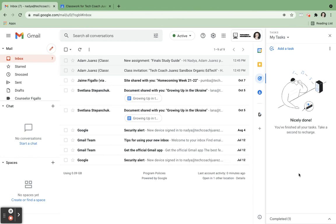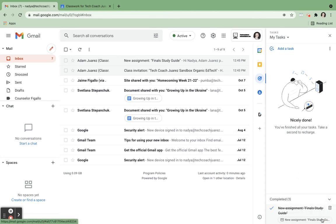If you ever, by accident, cross one off when you didn't mean to, if you go down here to the bottom, it says completed, you click the little arrow down here, it'll show you all the ones that you have completed.